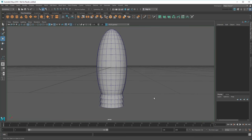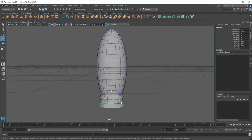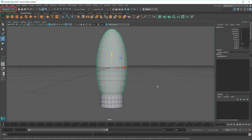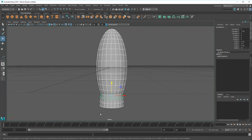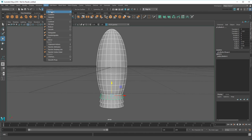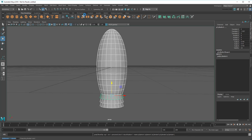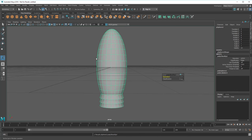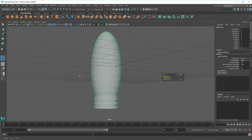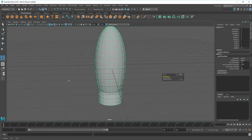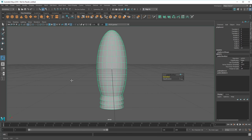Well, almost. Notice that these are all still separate objects. To combine them, I'll first make sure that I'm in Modeling mode. Then I'll drag-select everything and go to Mesh-Booleans-Union. Now the entire rocket is green, signifying it's all one object.